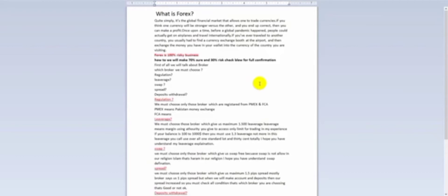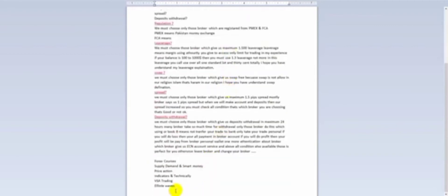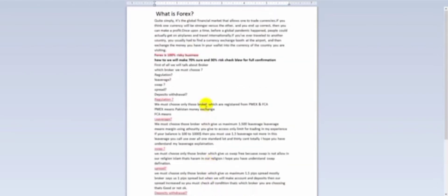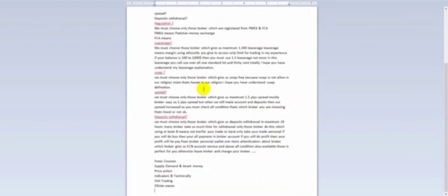Everyone can work on forex, but the major point is that around 90% of the people don't know what forex actually is. So in this first lesson, I will let you know about what is forex, and after understanding that, I hope you can easily understand more about forex.